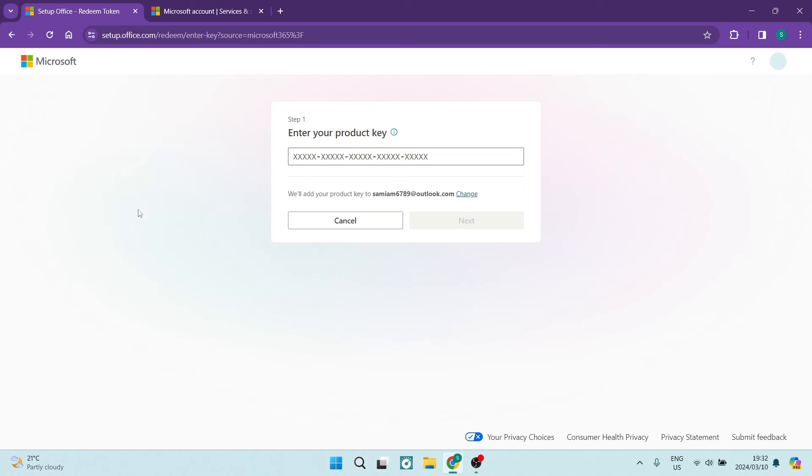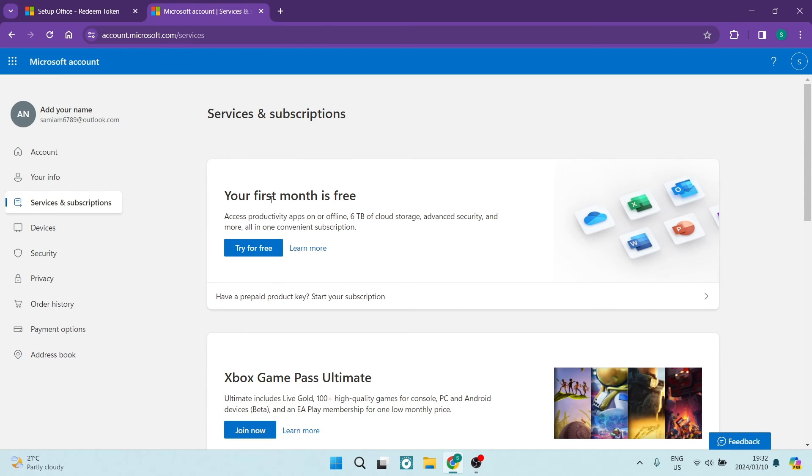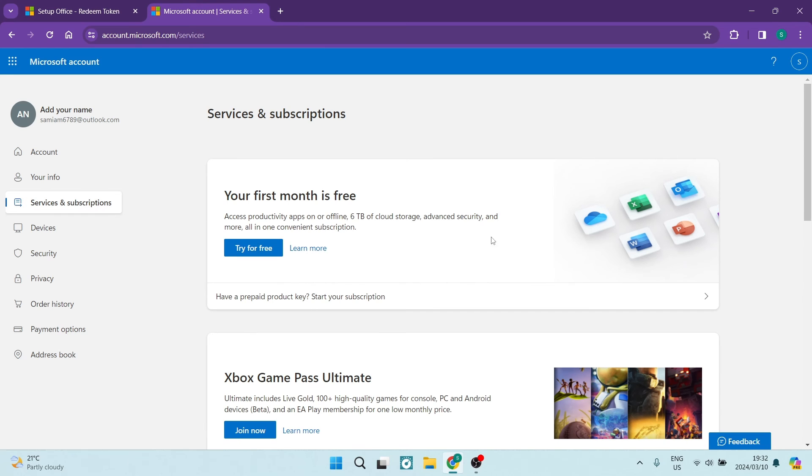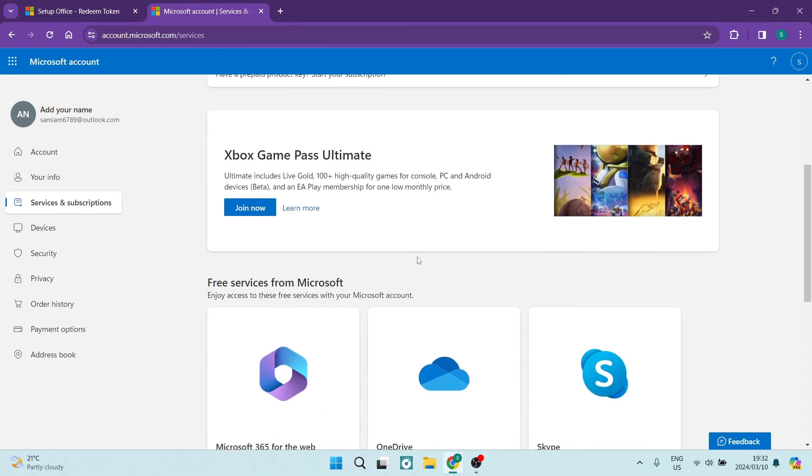You can see here also you want to jump into account.microsoft.com/services and here you want to add in any services and subscriptions such as the Game Pass and Microsoft 365, Skype, OneDrive, Outlook.